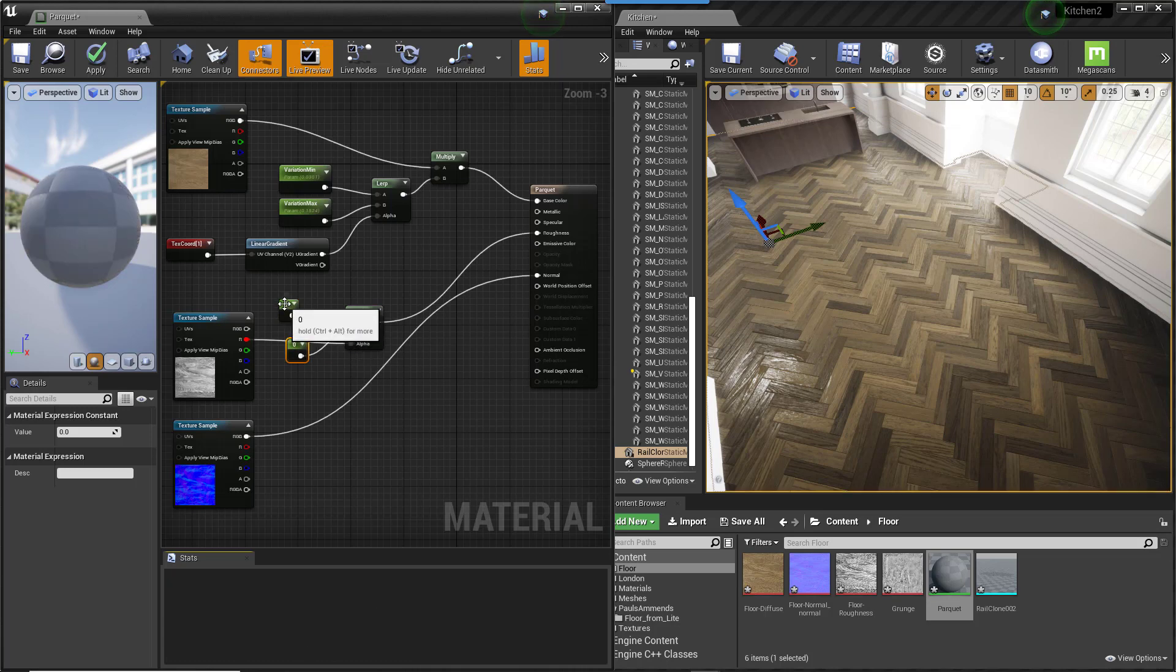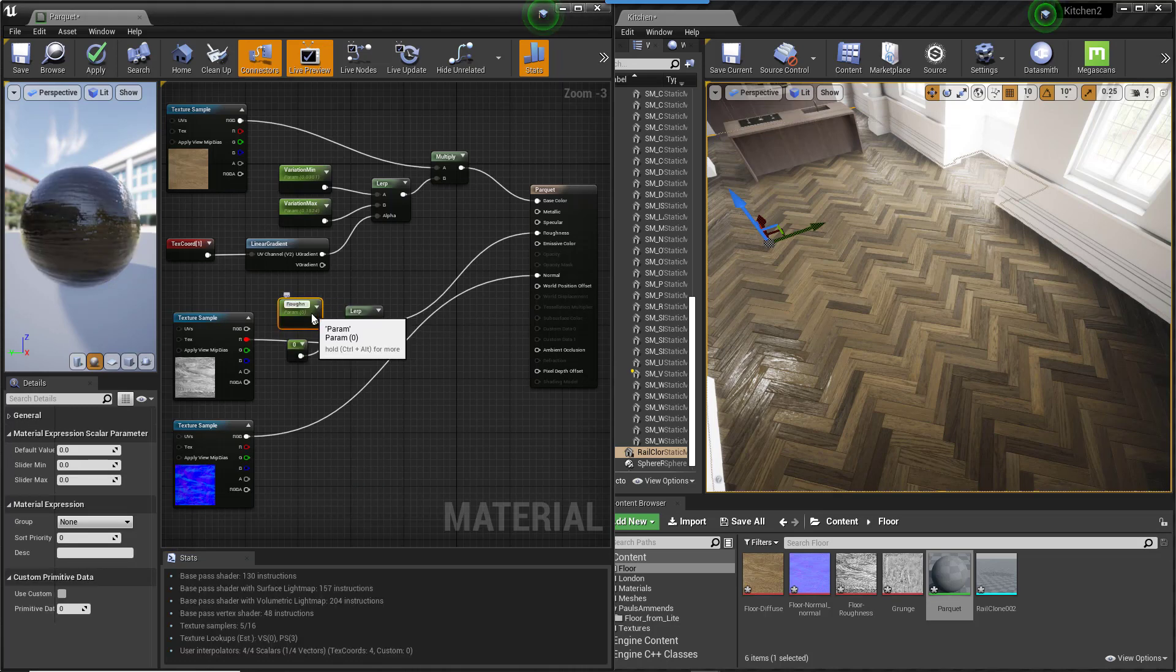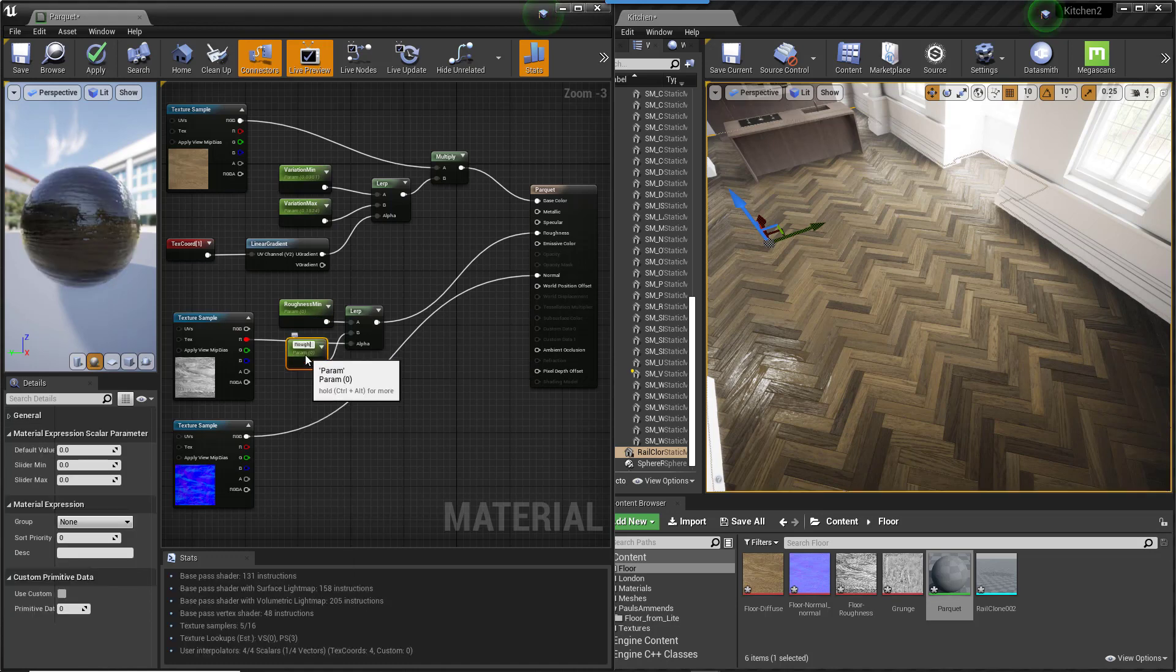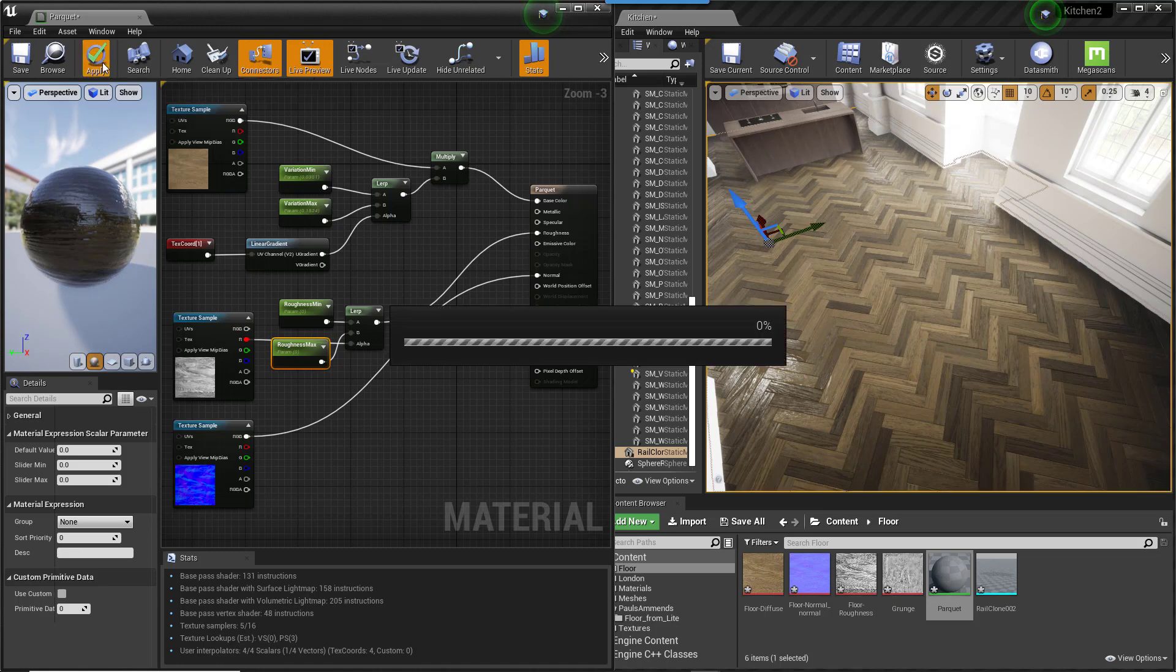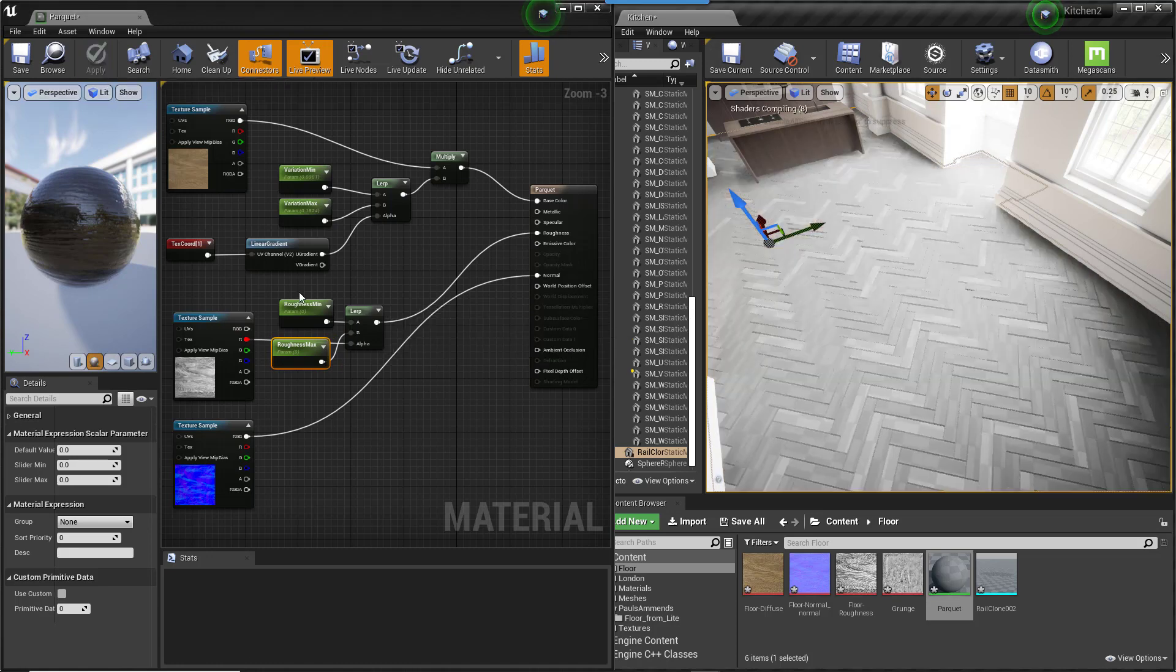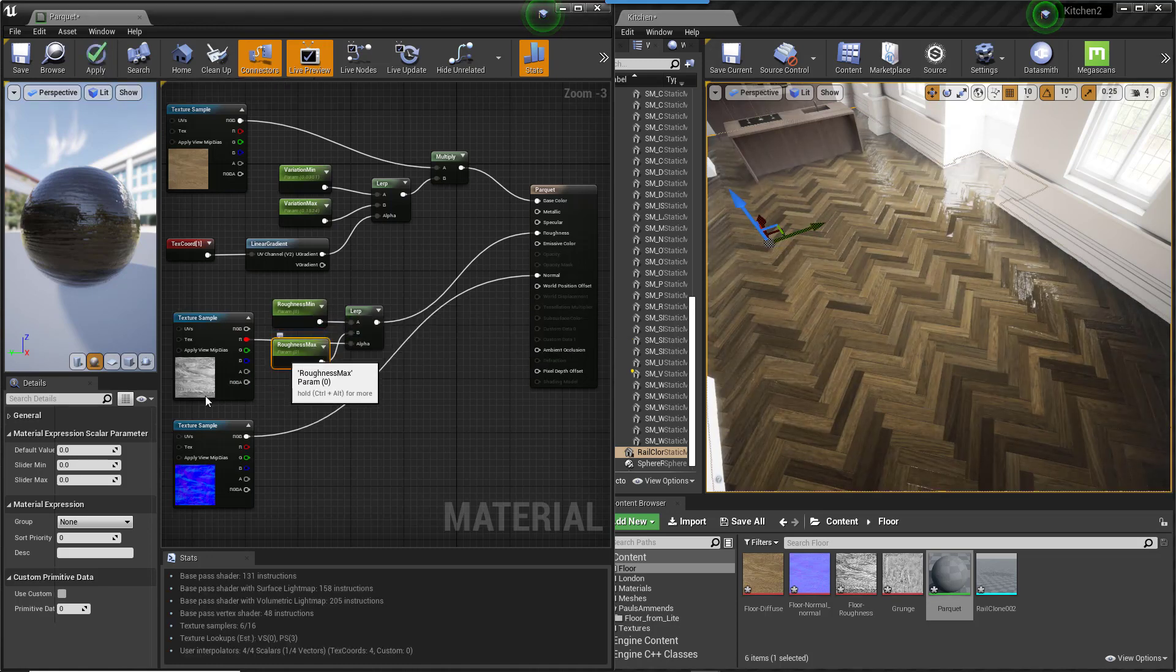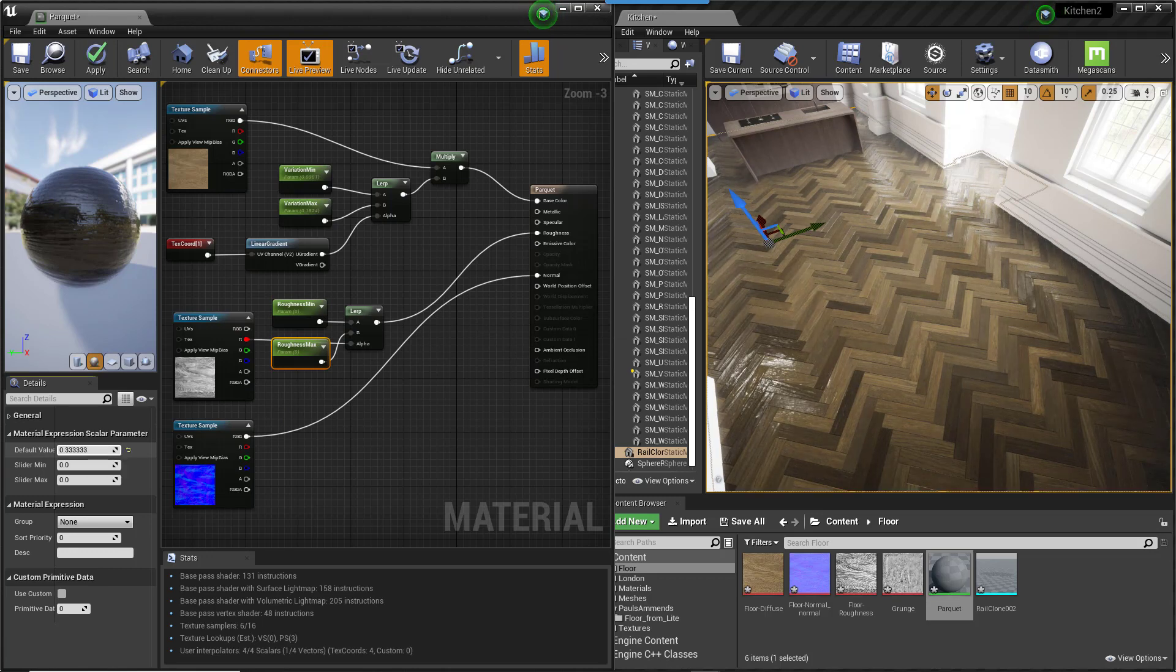Create two new constants wired to the new Lerp's A and B inputs. Convert them to parameters named something like Roughness Minimum and Roughness Max. You can now adjust the minimum and the maximum roughness of the boards, as well as the tint variation, very easily.